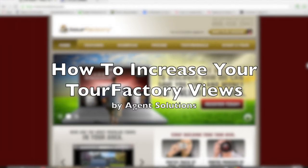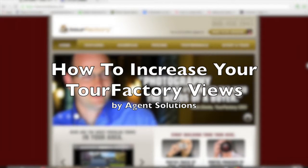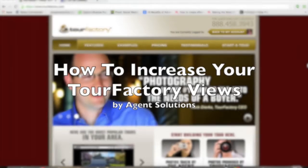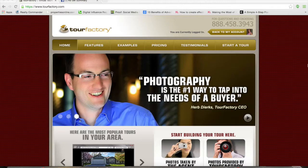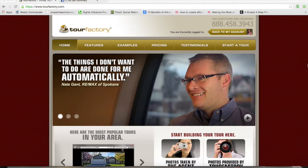Hi, Justin Stutz here with Agent Solutions, one of the leading providers of micro-targeted Facebook advertising for real estate. I'm here announcing a special new feature for Tour Factory users.